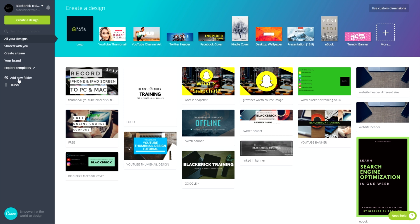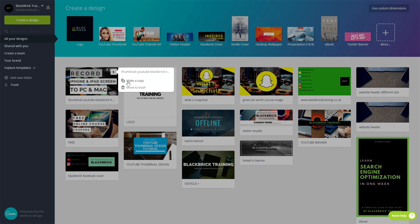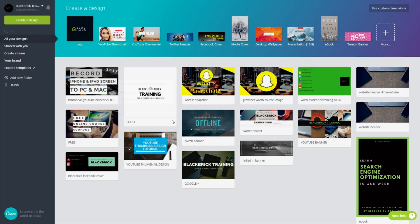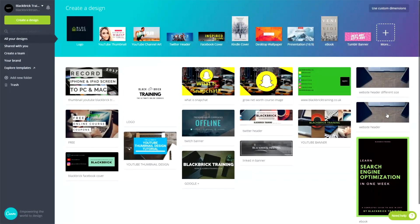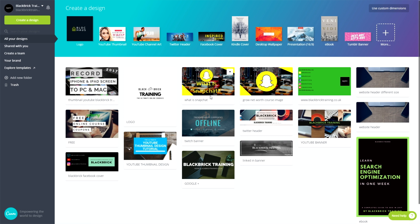And then we have add new folder. So you can actually put all your different designs into folders, but I've not really bothered doing that because it's not really that important. And then finally you have trash, which is where if you go to this little arrow here and click move to trash, it will just move it to trash. So it's not in your main page and it will then be out of the way. So that is absolutely fantastic.